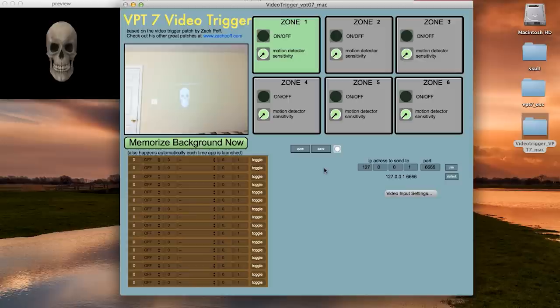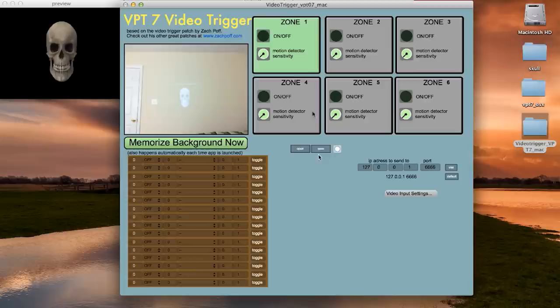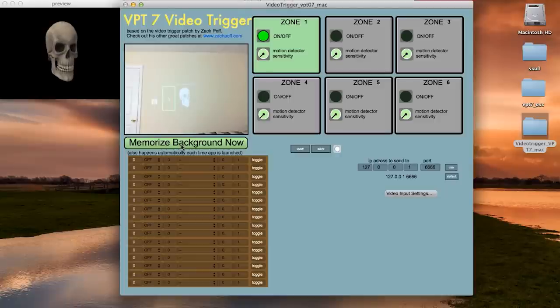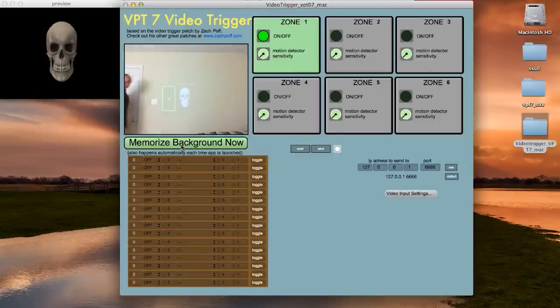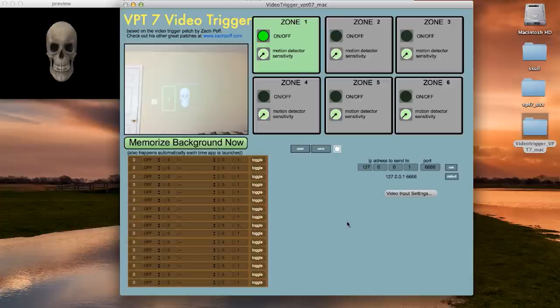Next we need to create the first zone. The zone is the area where you want to detect motion. For instance let's put this one on the left side of the skull. Moving anything into that zone should turn it red. Now what we want to do is have it trigger the look left video.